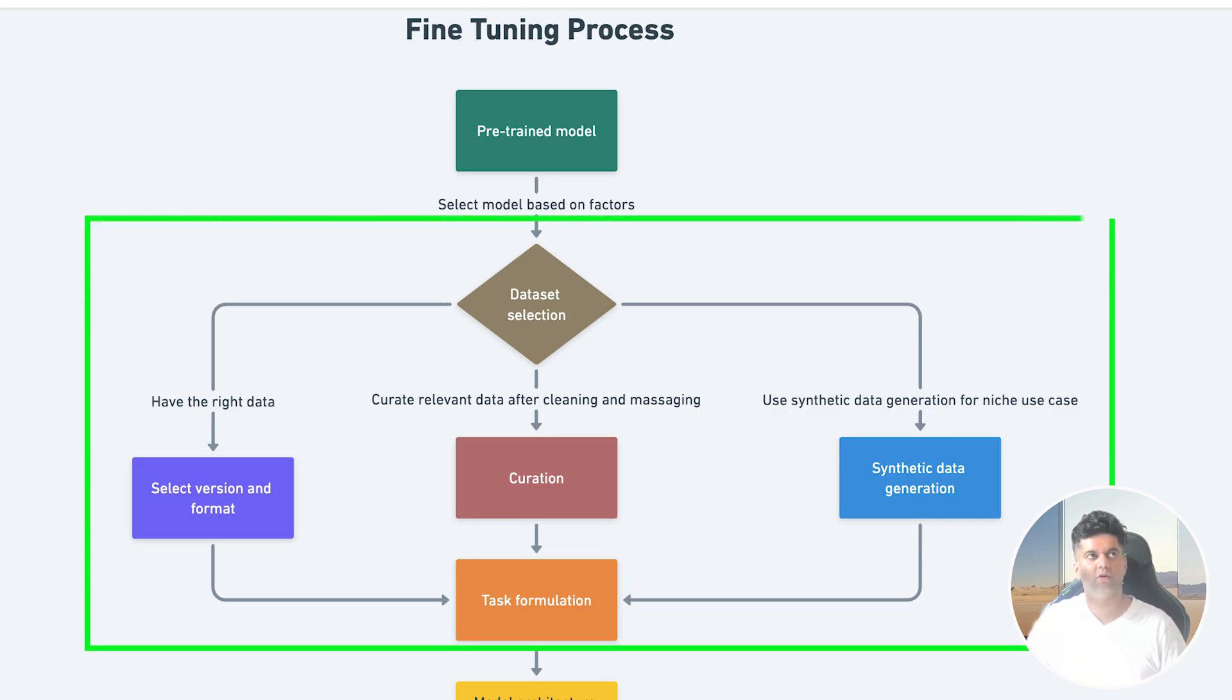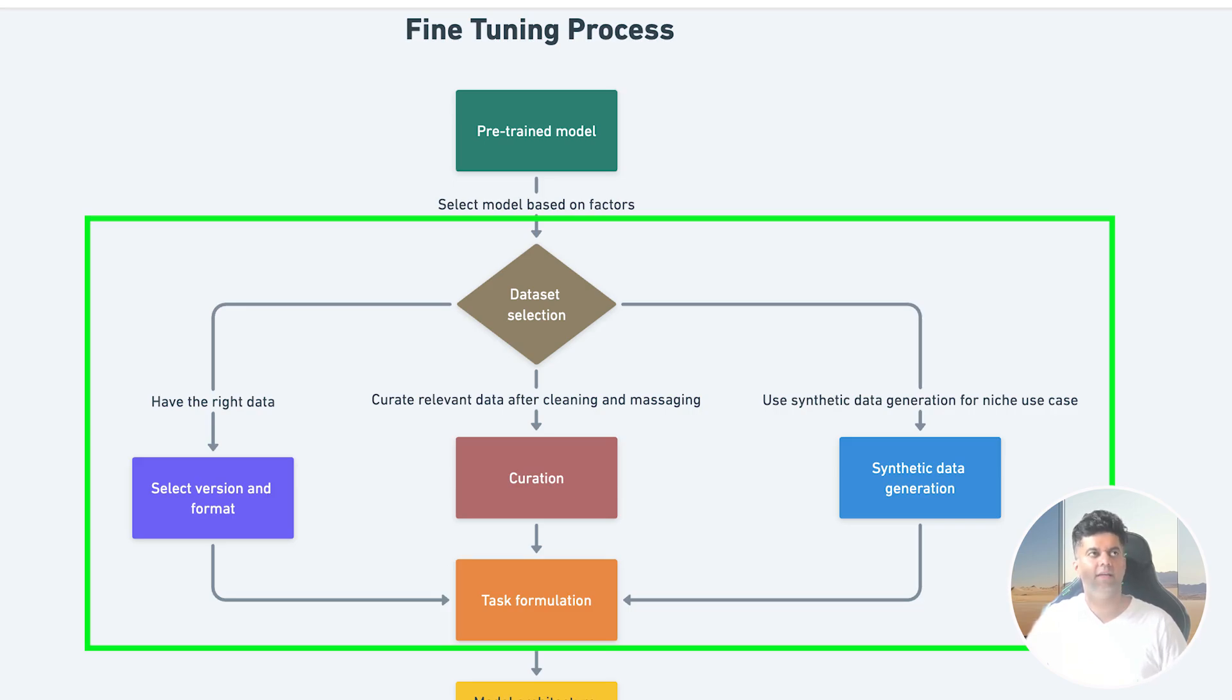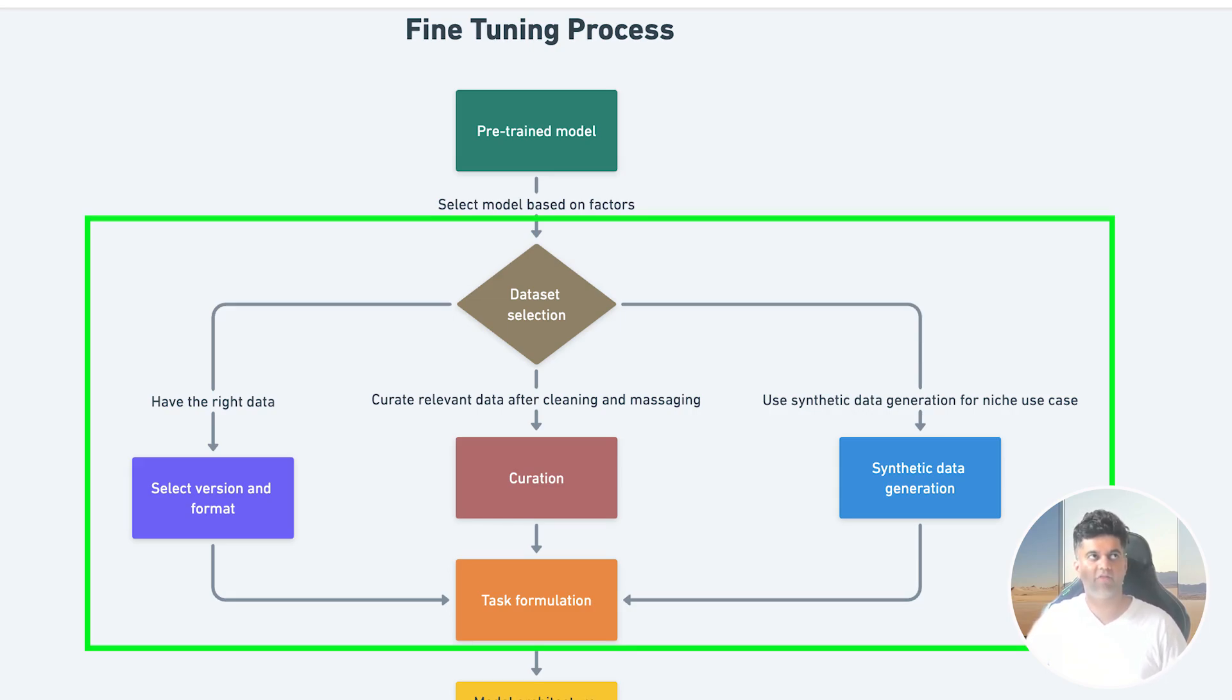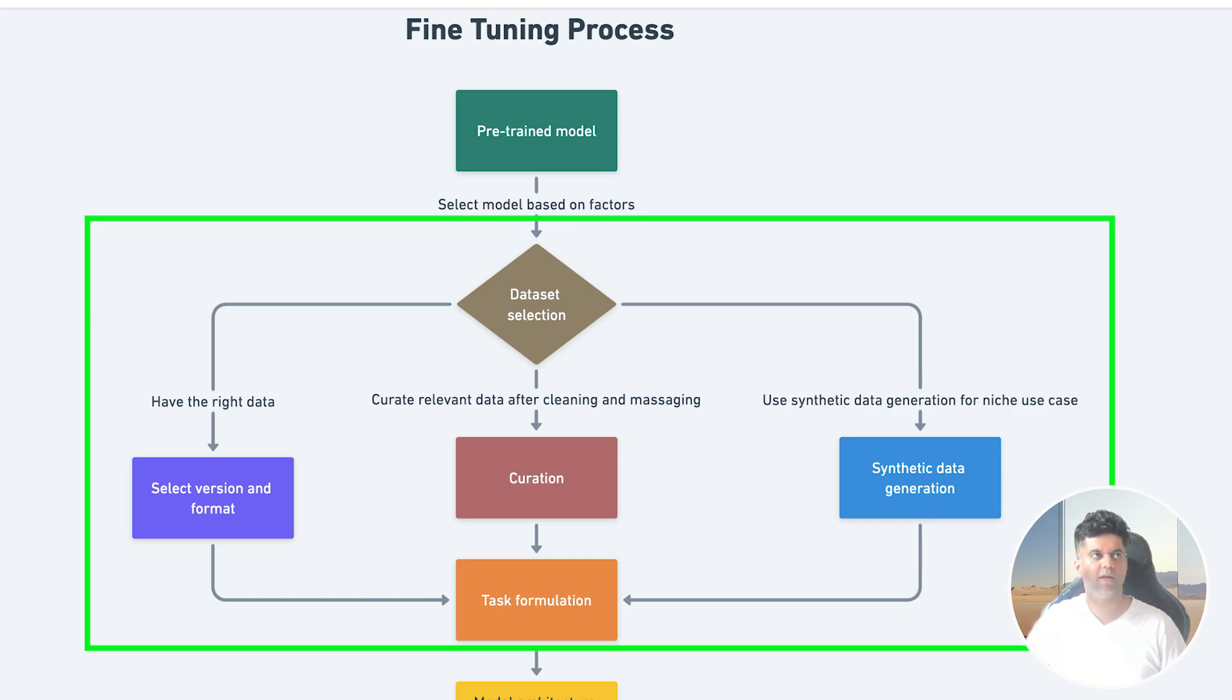Then is the data set selection, curation, or even generation stage. Meaning if you can get your hands on the right data, then you just have to select the right version and format of that data. Usually this includes lots of scraping and changing the format of the data. But if you have loads of data and you want only relevant information and data after cleaning and massaging to fine-tune the model with, you'll go with curation. And if your use case is super niche and you're unable to find data for it, you might need to use something called synthetic data generation.